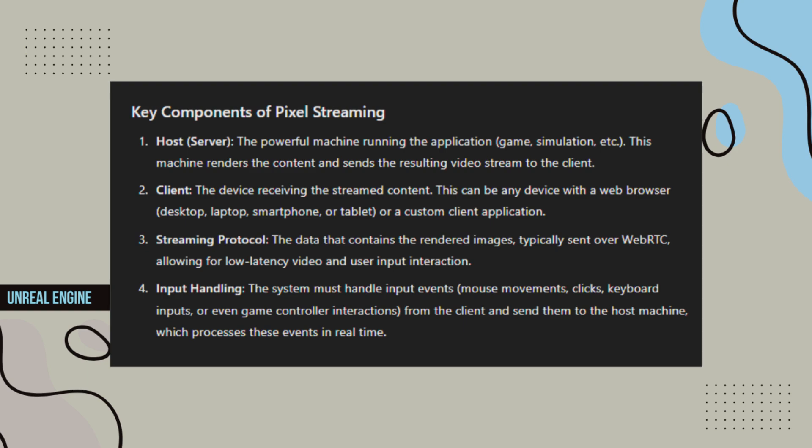Client - The device receiving the streamed content. This can be any device with a web browser, desktop, laptop, smartphone, or tablet, or a custom client application.